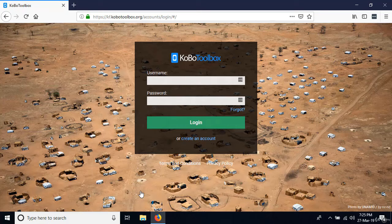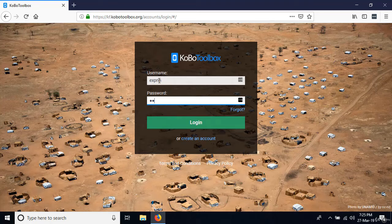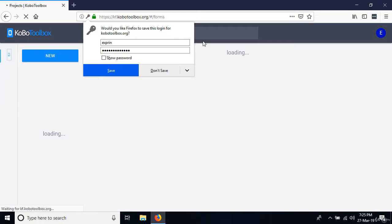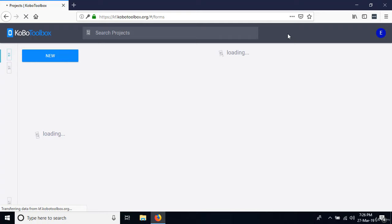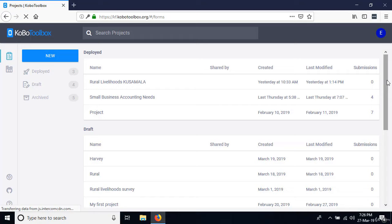I'm going to log into my existing account with my username and password. When you log in for the first time after creating your account, you're probably not going to have any projects. I have lots of different projects I use to teach others and to collect data. For a new account, it's going to say you have nothing and prompt you to create your first project.